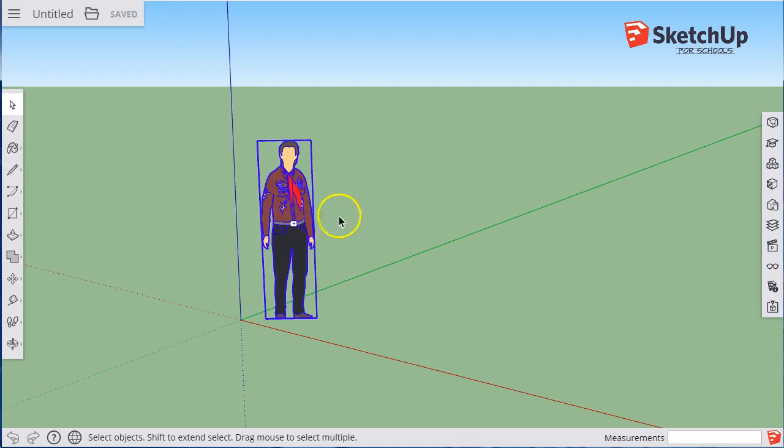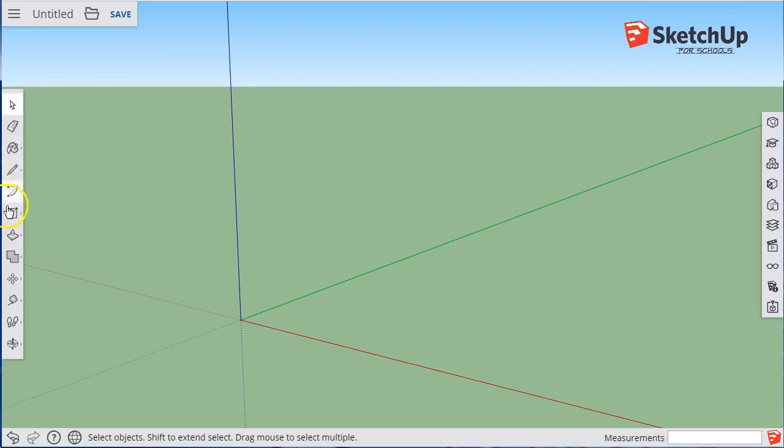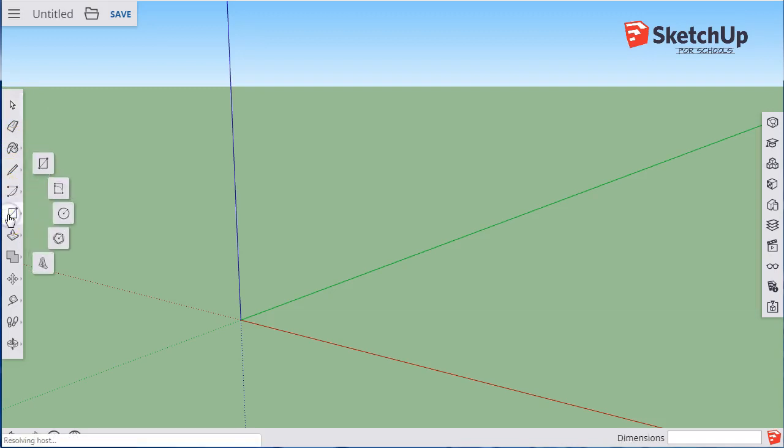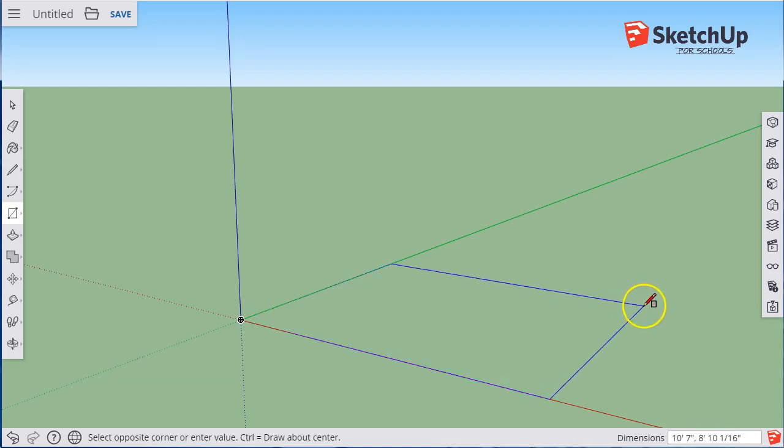First thing to do is get rid of Dr. Temple Grandin by selecting him and deleting him. Now we're going to start drawing always at the origin. The origin is where those three axes meet. We're going to start with the rectangle tool. We're going to draw a rectangle by clicking on the origin and just hovering outside here somewhere. We're not clicking again.